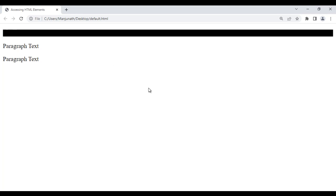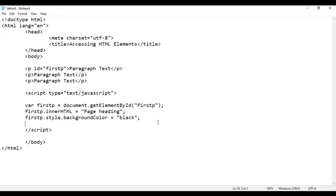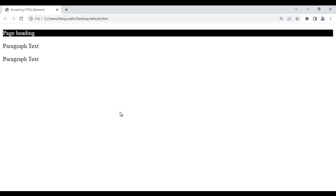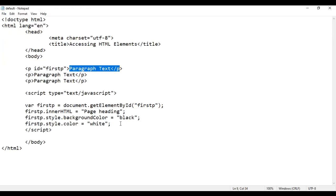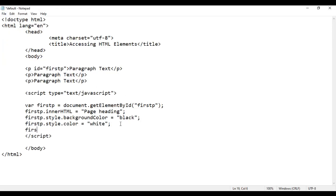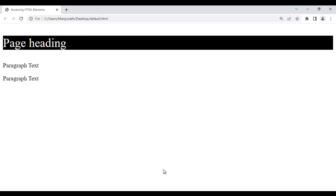Let me change the text color to white. I say firstP.style.color equal to 'white'. I save this, go to browser and reload — the text color is changed to white. If I want to change the font size, I say firstP.style.fontSize equal to '32px'. I save it, go to the browser and reload — you can see the font size is changed.